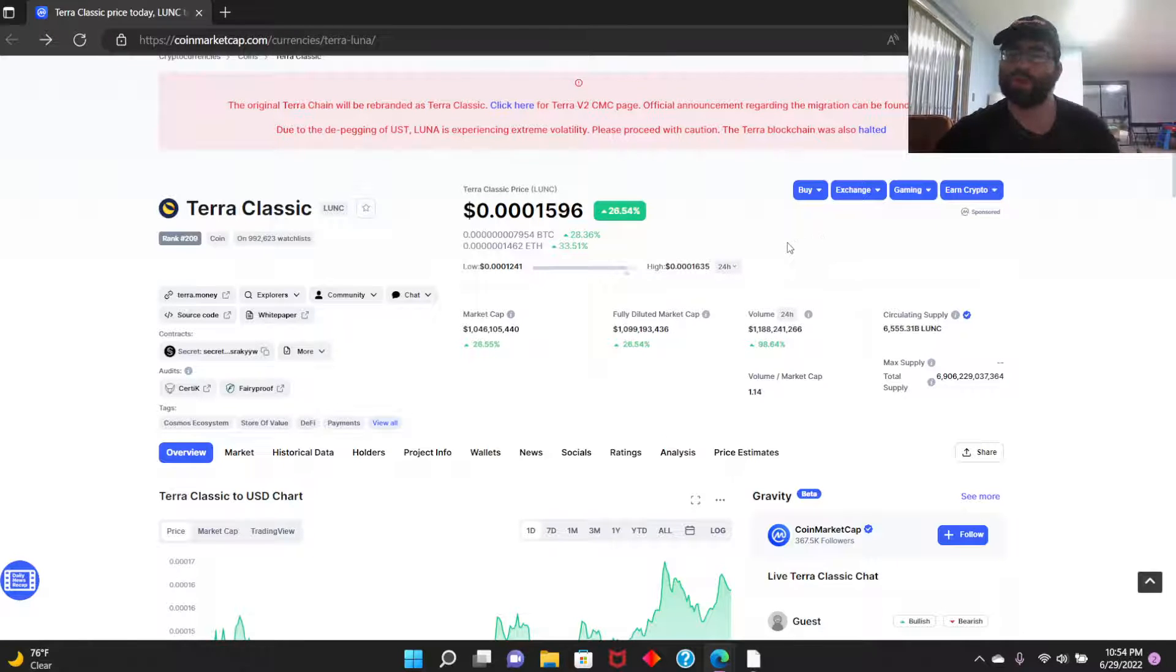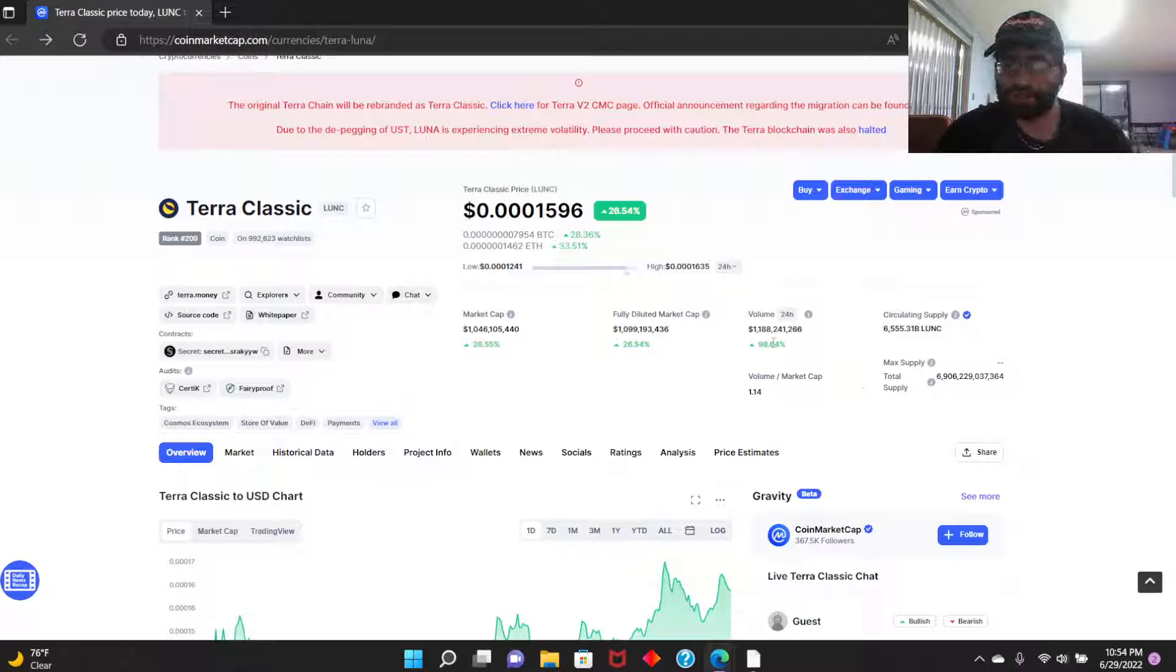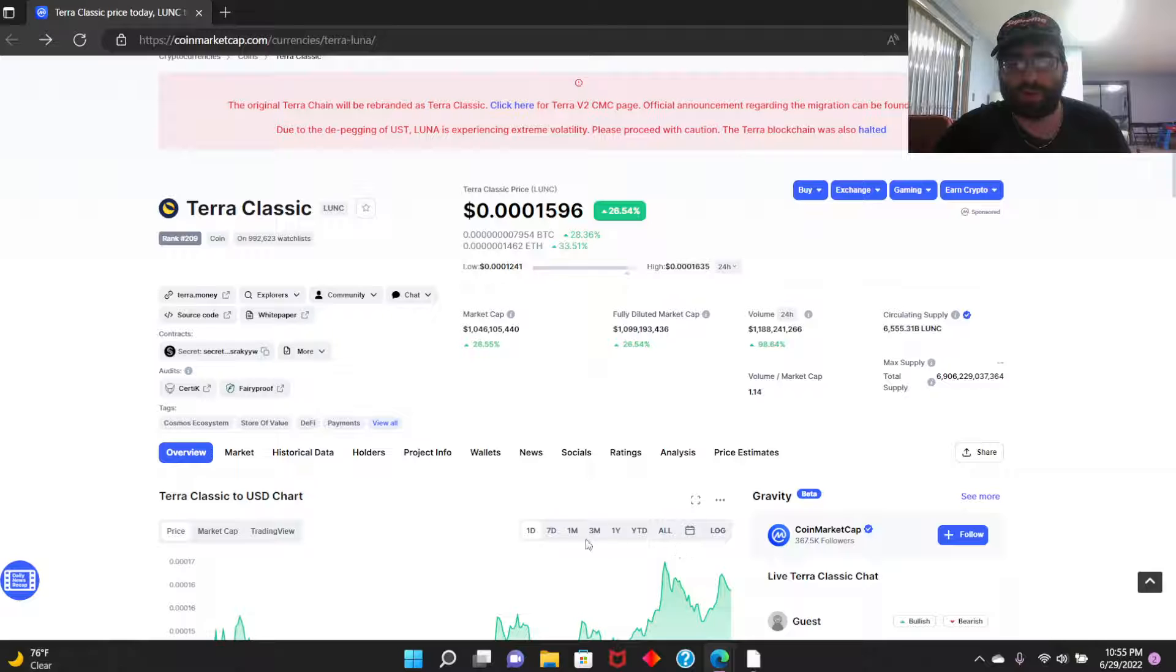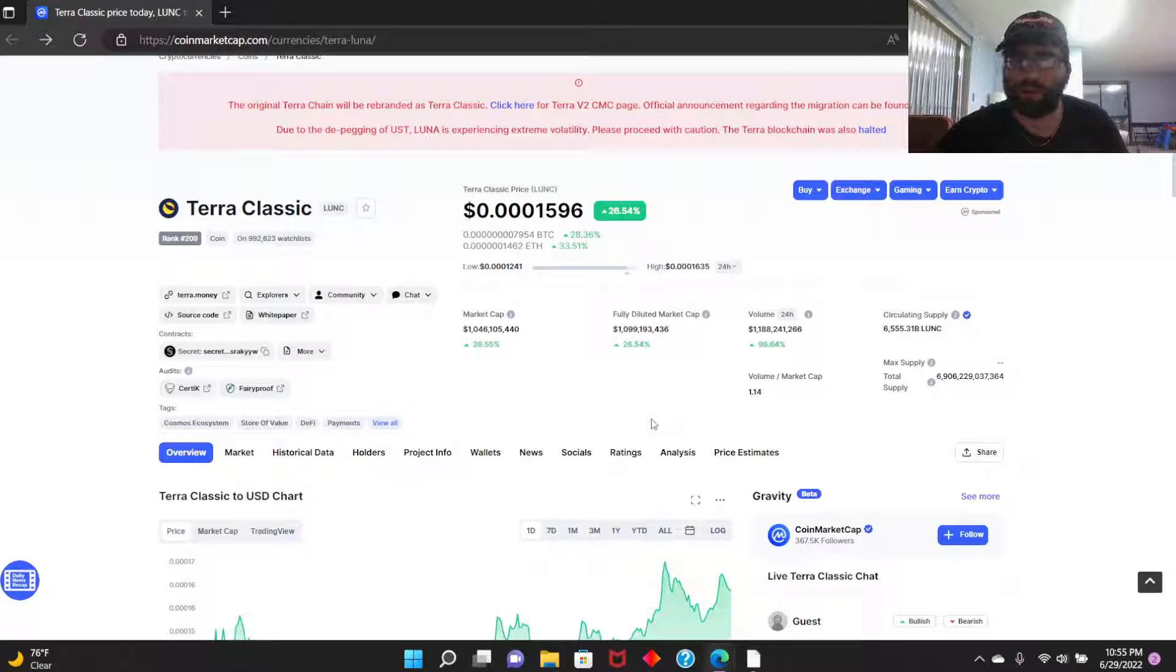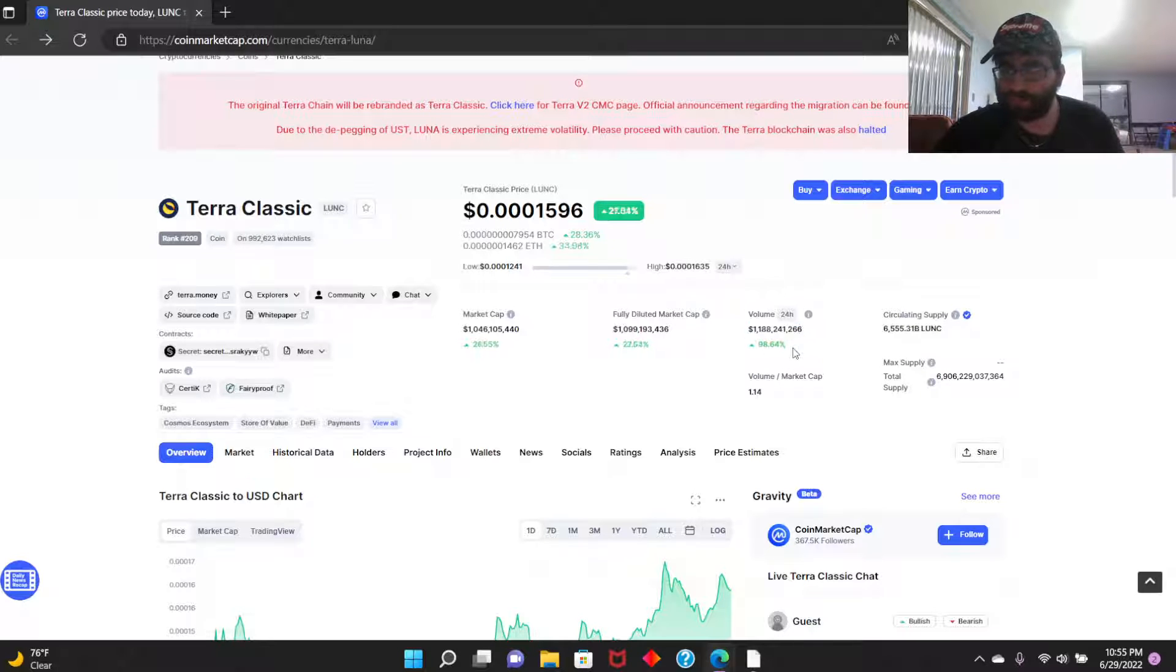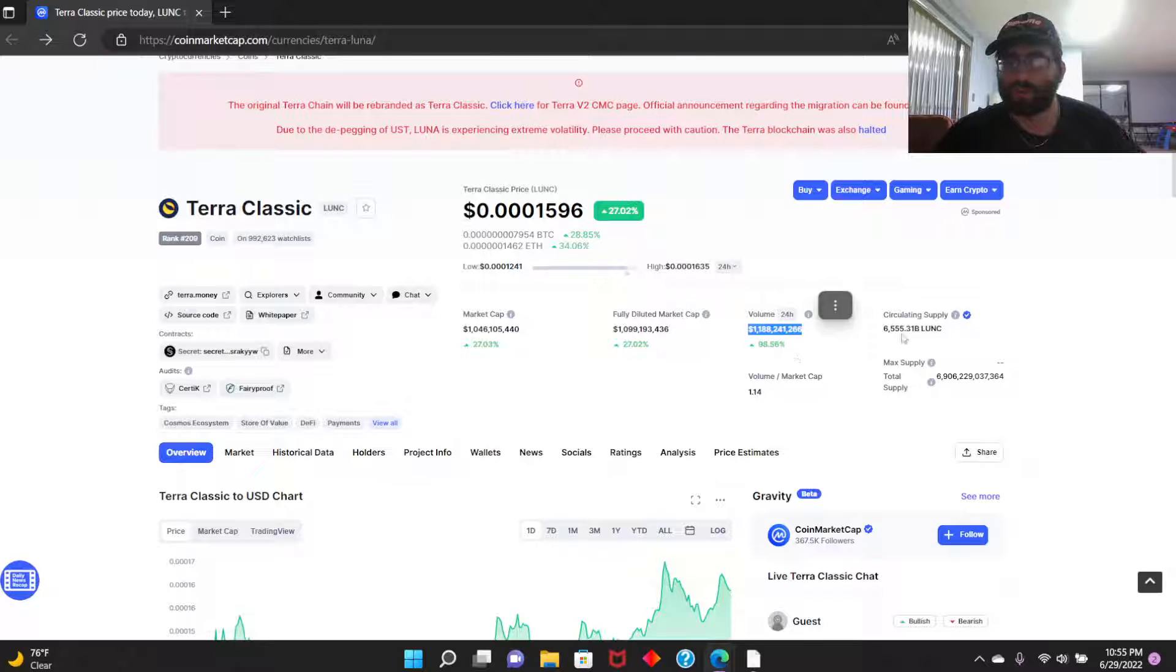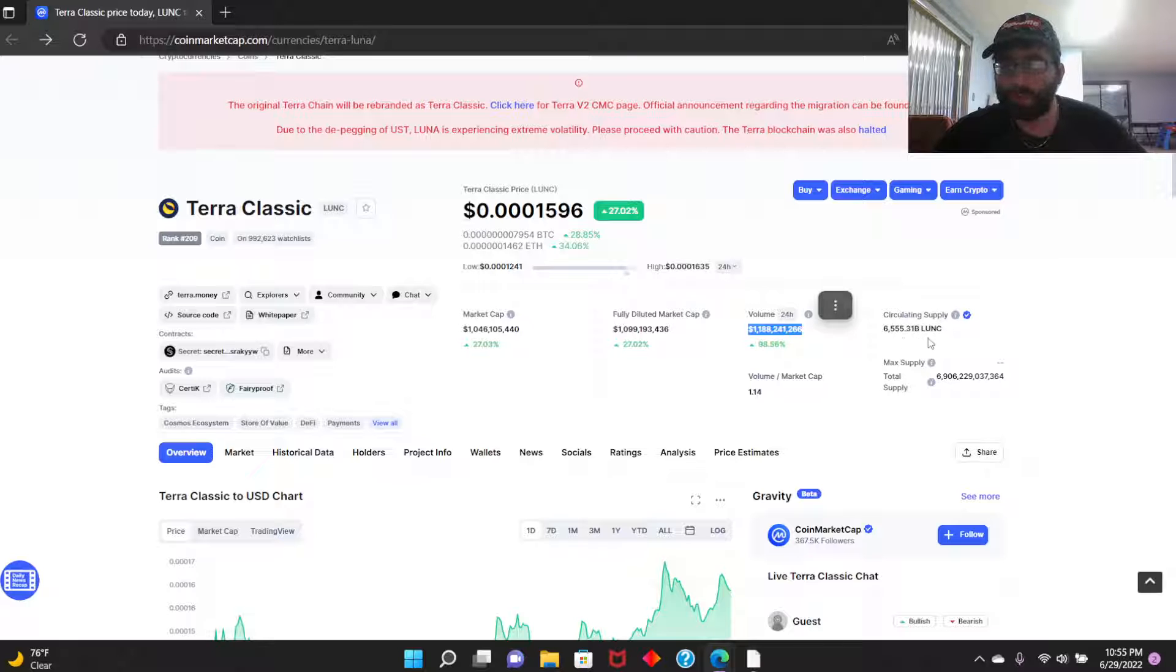So we're back in the billions volume-wise. Obviously when this coin hadn't crashed before when it was over $100, it was way above this, but slowly it's going back up. It's in the billions now instead of millions, so that's great to see.